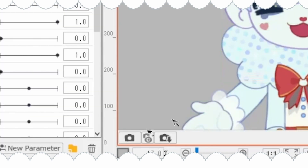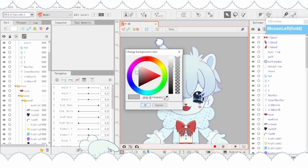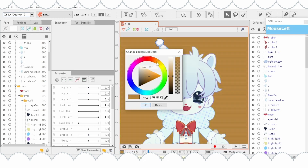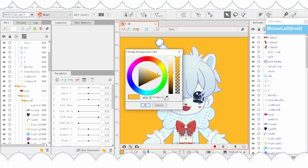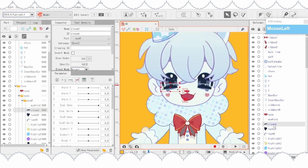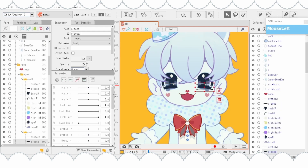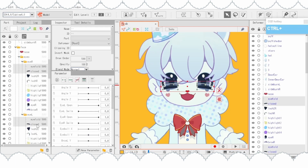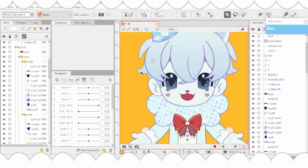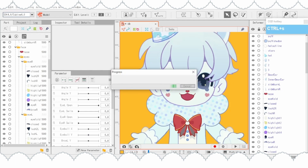To change the background color, click the square under the three camera icons. This won't affect the finished product — it's just something that'll help you see it better. Select all alternate parts that aren't supposed to show up yet, like alternate eyes, hands, et cetera, and put the opacity all the way down to zero so they won't show up at default. Save your work from time to time.